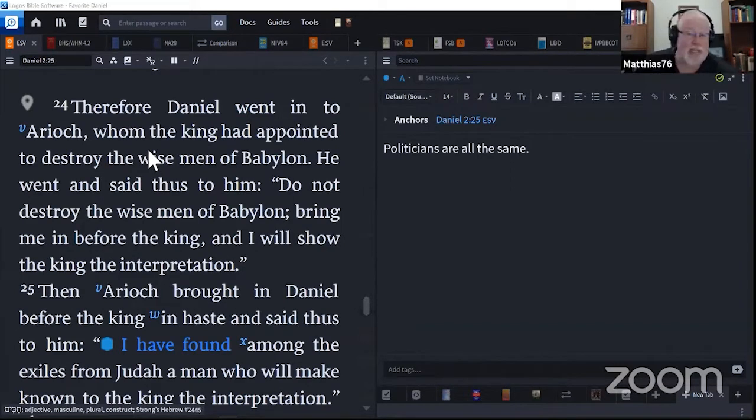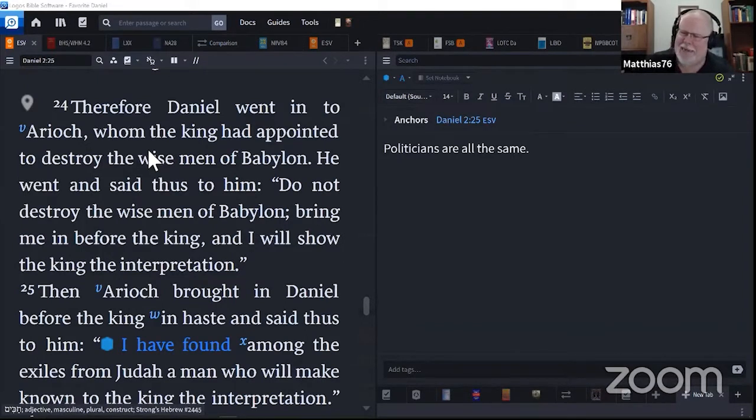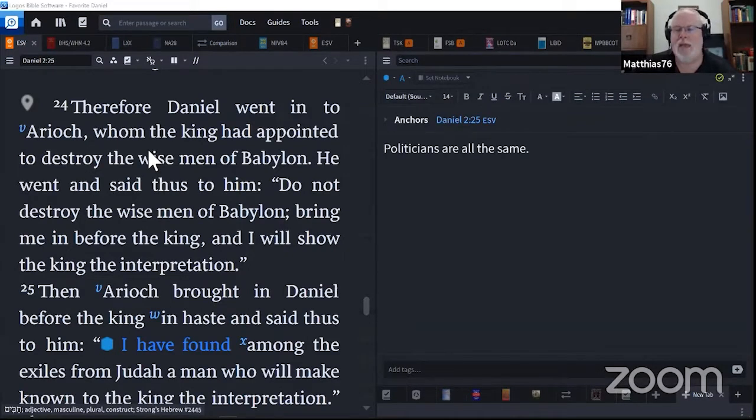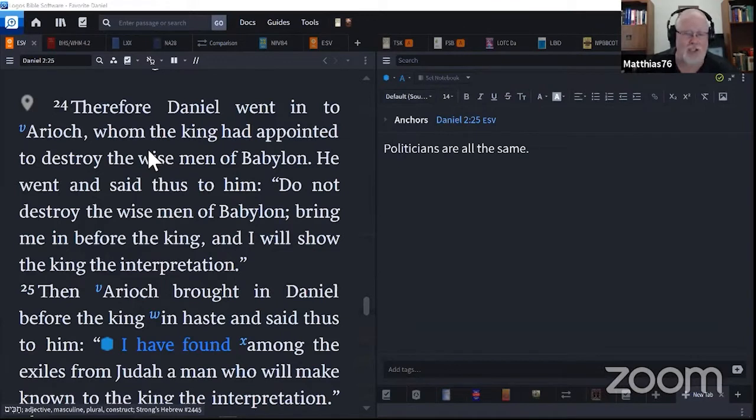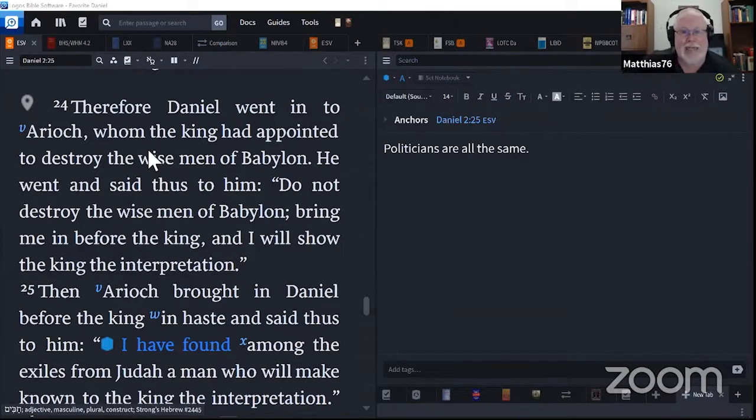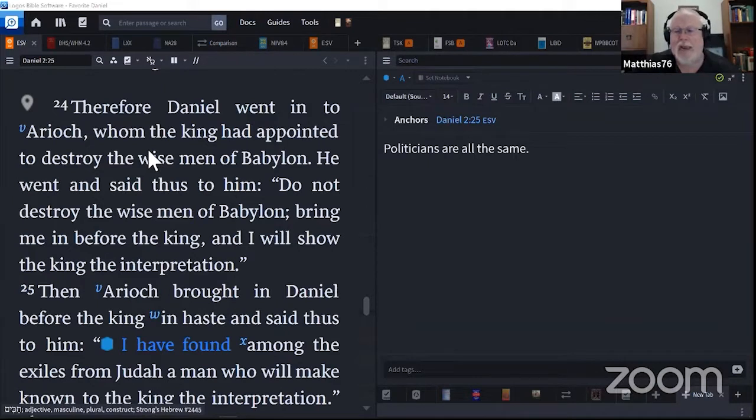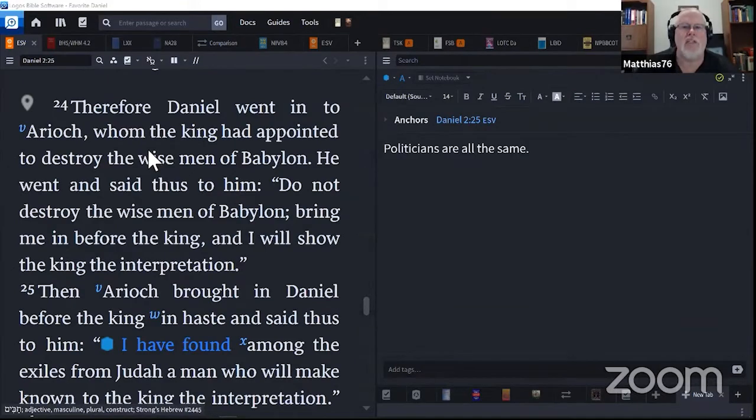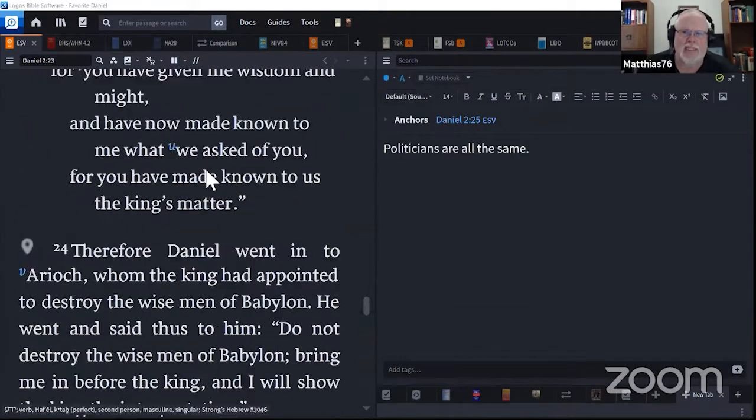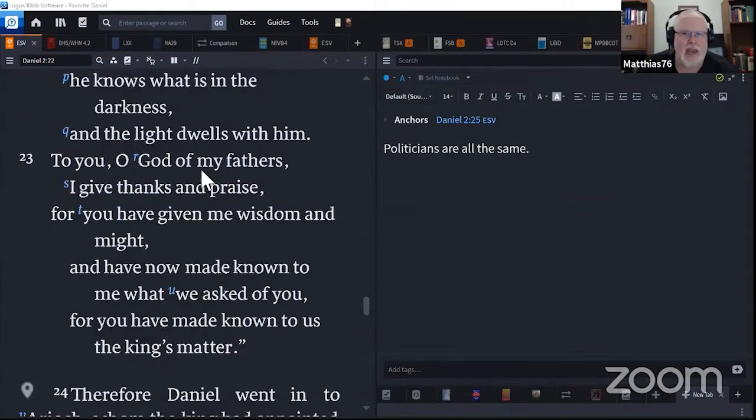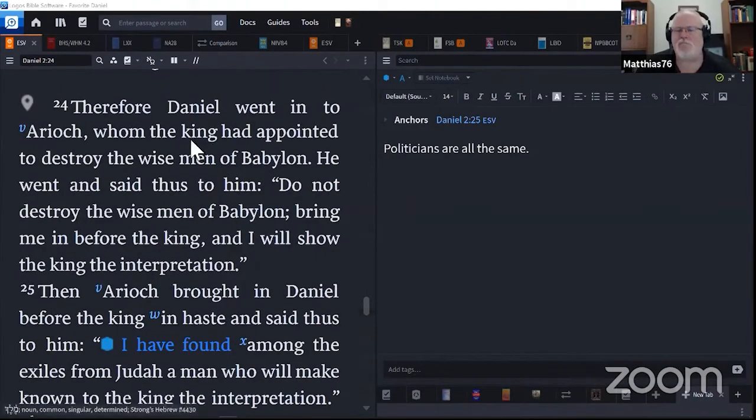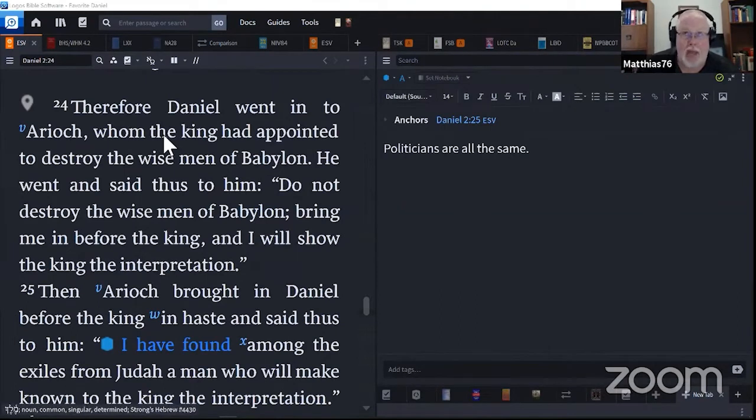But Daniel had gone into the king. How exactly that went down, we don't know. There was protocol. But he got in, told him give me time. I'll tell you the interpretation of the dream. Went back to Hananiah, Mishael, and Azariah - Shadrach, Meshach, and Abednego - and asked them to pray. He went to bed. God revealed it to him. And where we ended was his praising God for being who he is and how awesome he is.